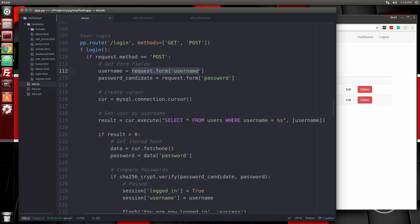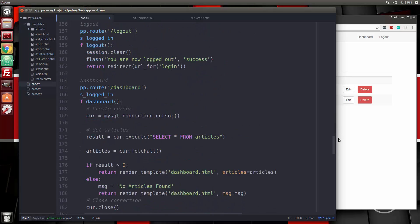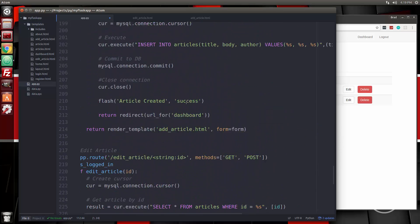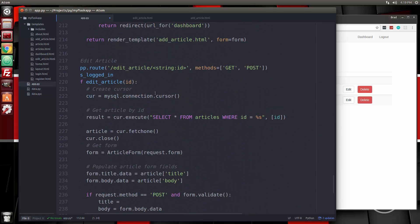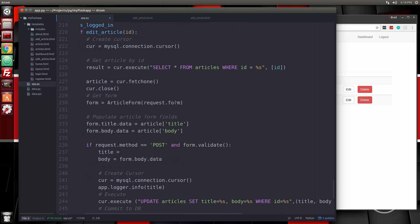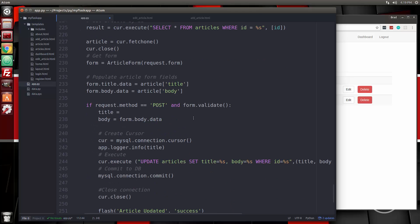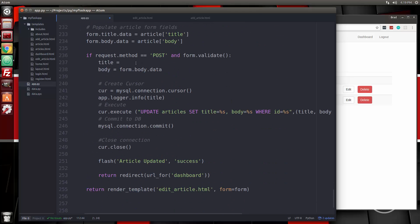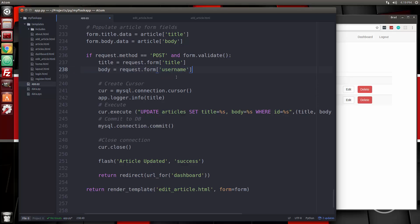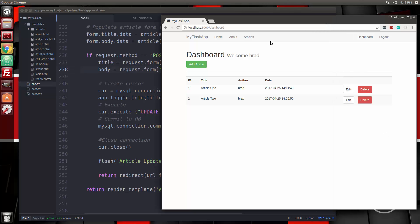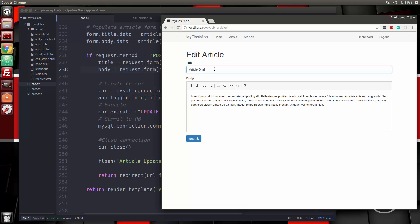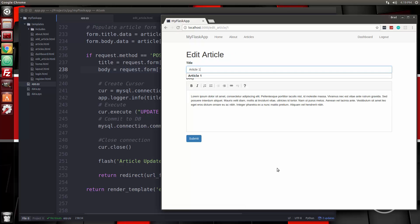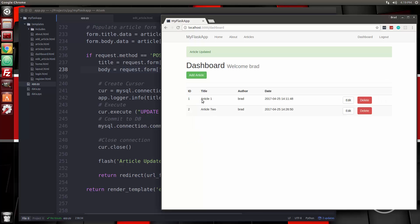So let's just grab that. And let's see, go back to edit article. And right here, we'll say request.form.title. And then this one will be request.form.body. Alright, so we'll save that. Let's reload and click edit for article one. Change it to the number one, submit. And there we go. Now it's updating.